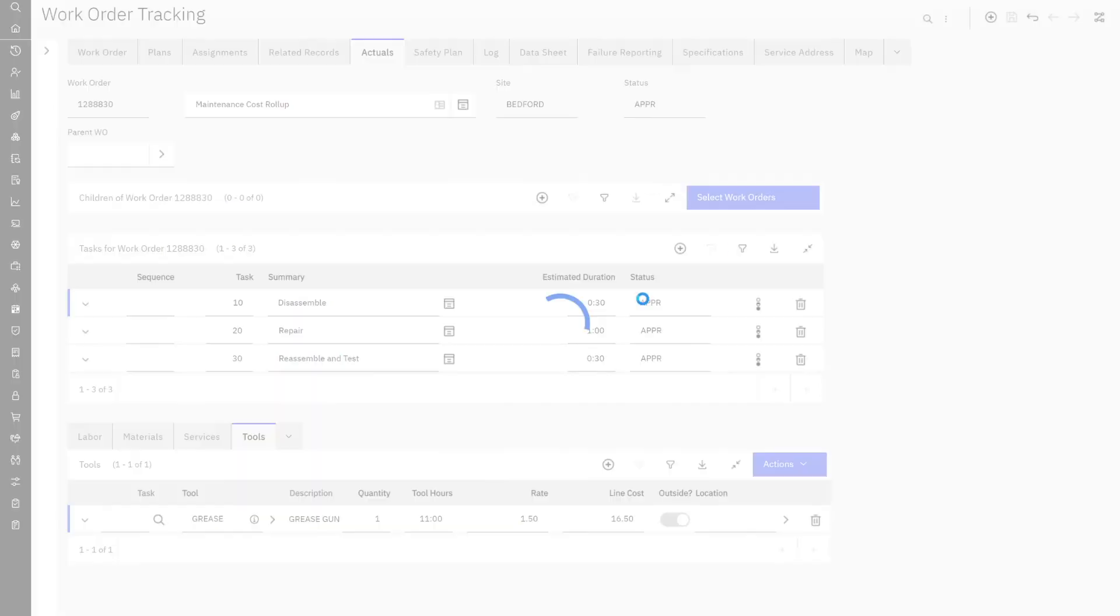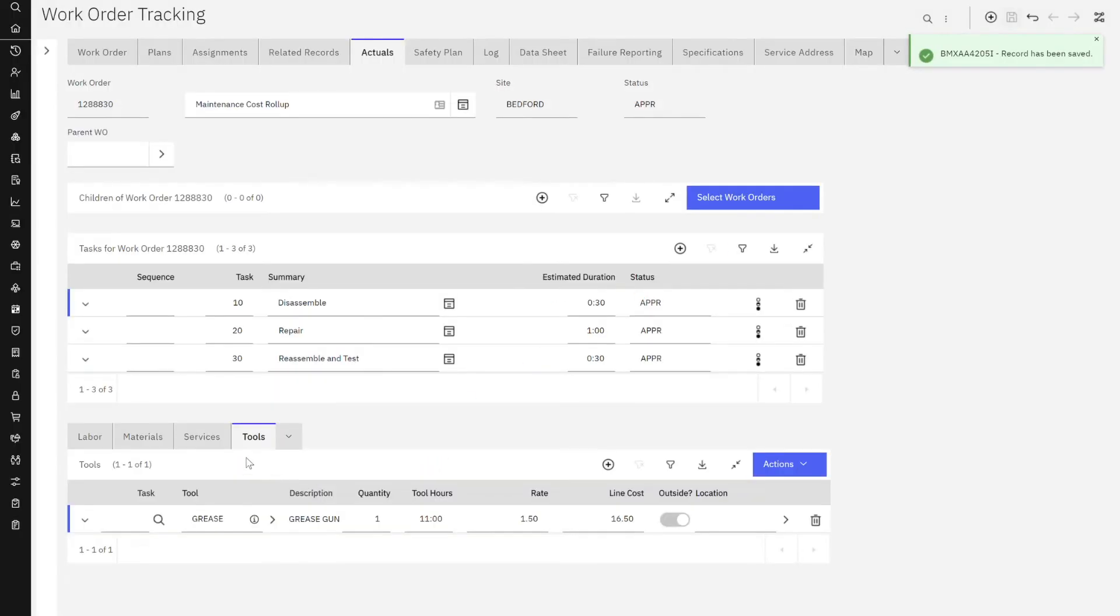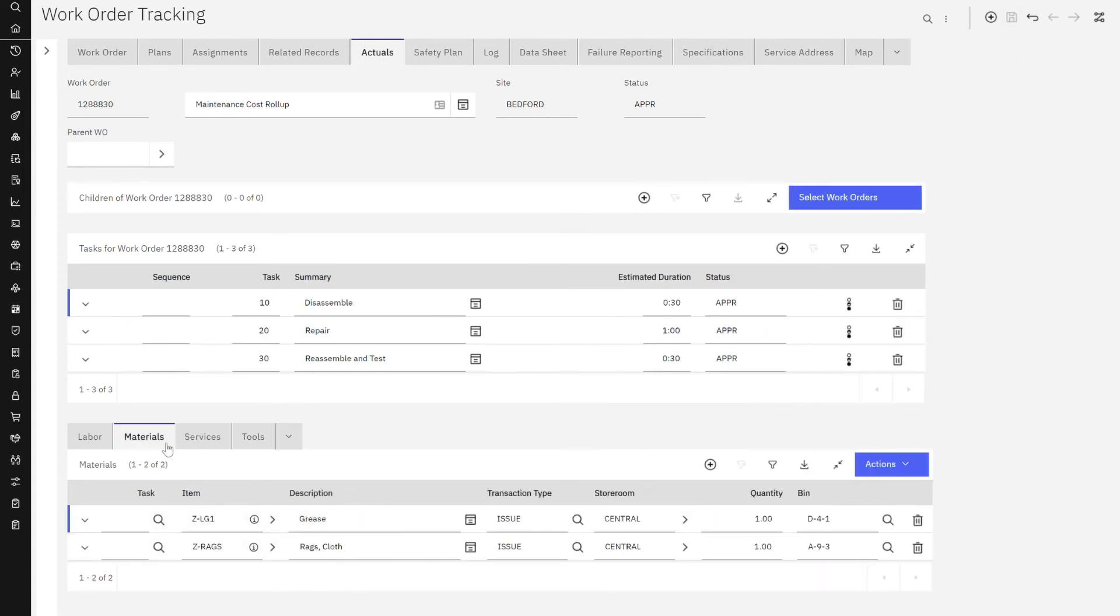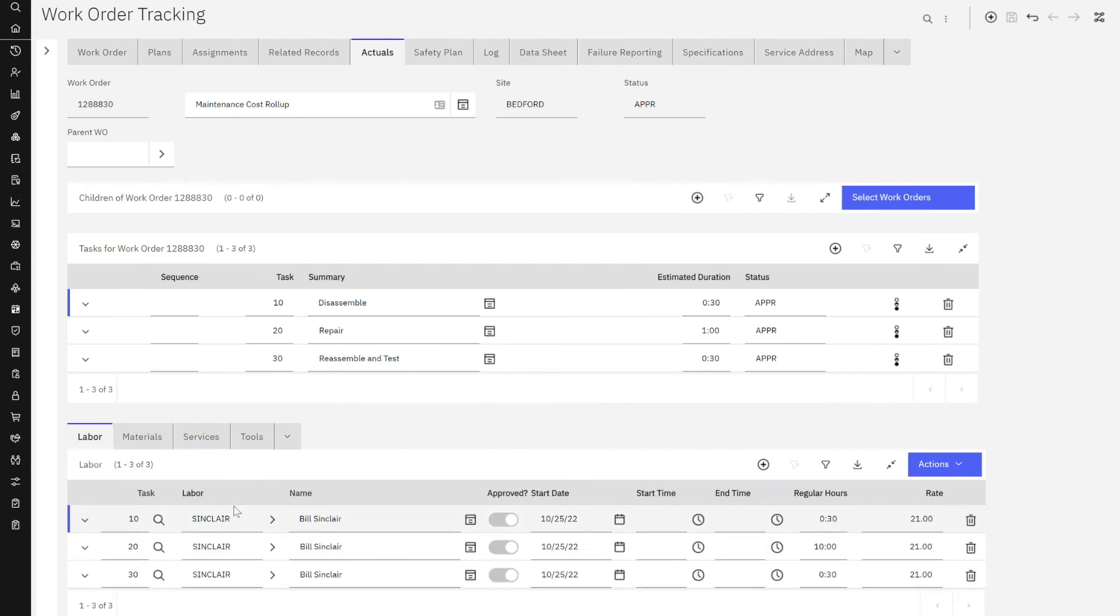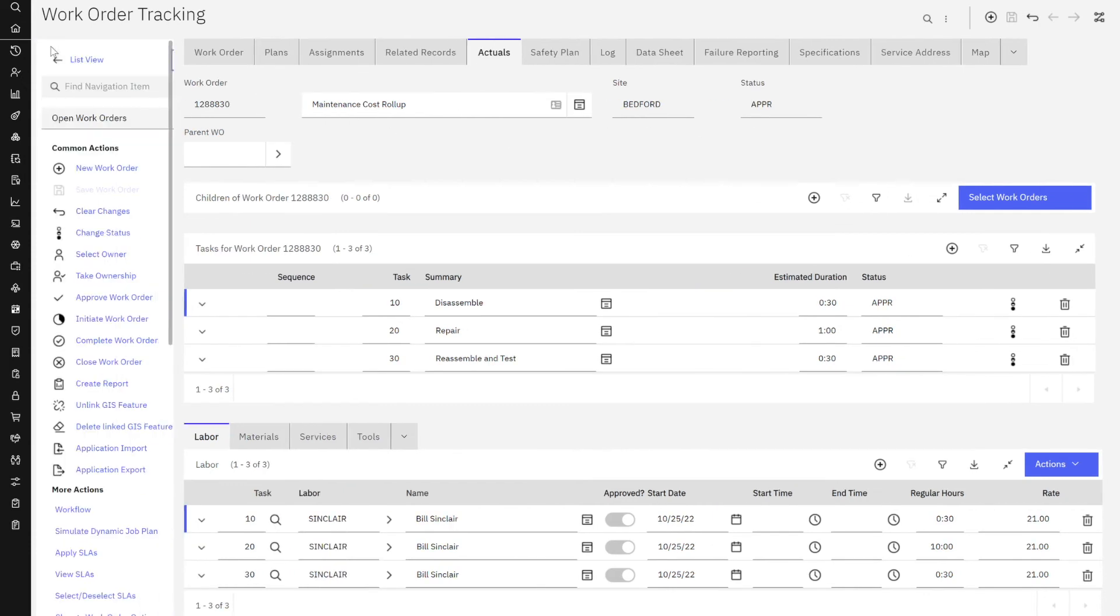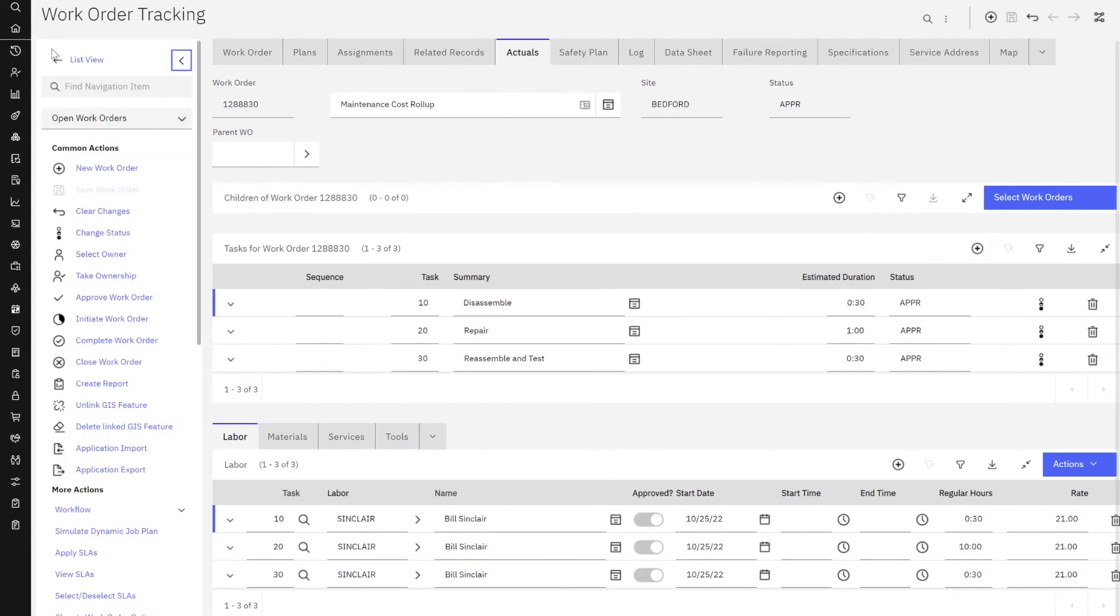So let me save that. Again under our actual tab for this work order, I have tools, $16. I have some materials. This totals to about $5. And then my labor is $210. So approximately $250 here for this individual work order. Now my status here is actually approved. And remember how we mentioned that the work order actually has to be closed before the costs can be rolled up.